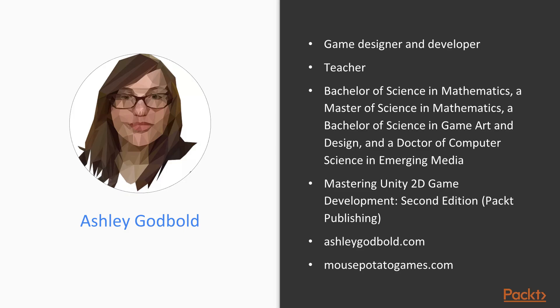I make games full-time for a local developer and also run my own indie studio. I specialize in 2D game development.